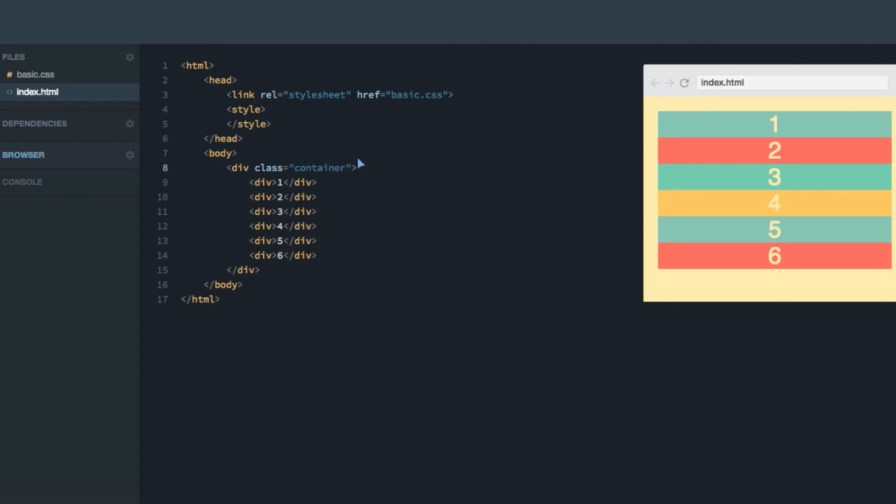Hey, in this screencast, you're going to learn how to create grids through defining its rows and columns.